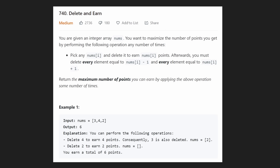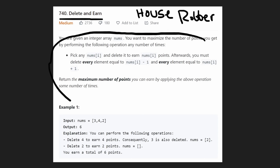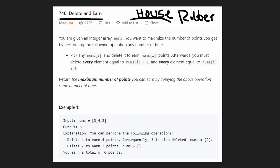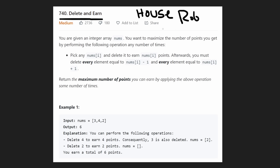Hey everyone, welcome back and let's write some more neat code today. So today let's solve the problem Delete and Earn. Before we get into it, I want to mention that this problem is actually very similar to another problem that we've solved on this channel called House Robber. It might not seem like it, but when you interpret this problem, you can boil it down to being very similar to House Robber. So if you haven't solved that problem before, I recommend checking that out if you struggle with this problem.